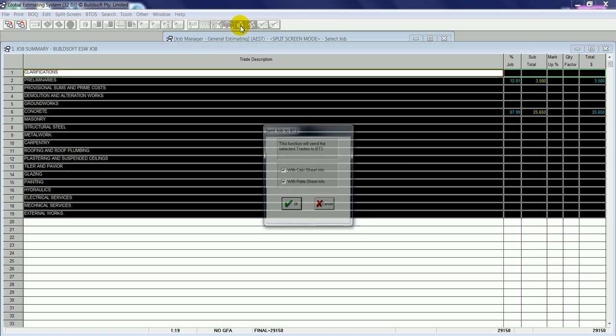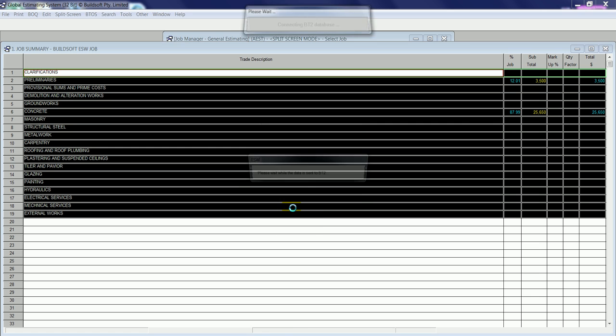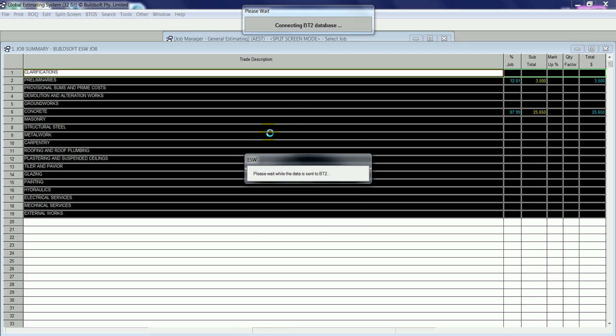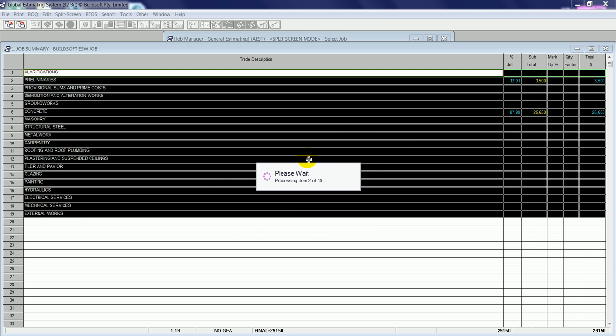If I click this button, I then have an option of sending through Calc Sheet information and Rate Sheet information as well. So with these options ticked, it'll send through Level 3A information from the Calc Sheet and Level 3B information from the Rate Breakup sheet also. If I click OK, that begins the conversion process.